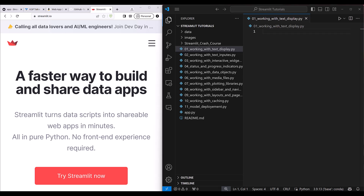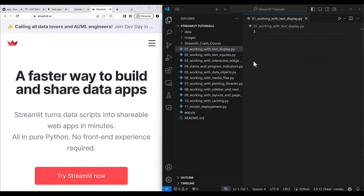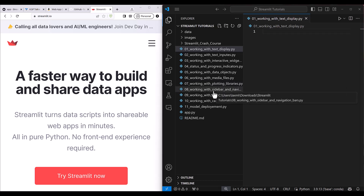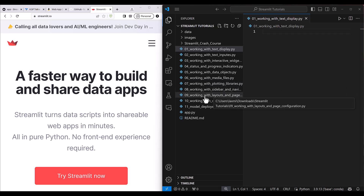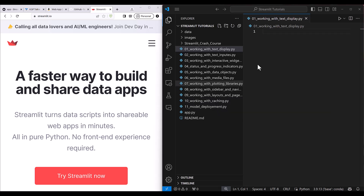Hi everyone, let's go ahead and get started with basics of Streamlit. We are going to make here a playlist which is going to cover working with text and display, working with text inputs, interactive widgets, progress indicators. We will also be seeing how you can work with the data objects, media files, and then how you can use the plotting libraries, sidebars and navigations, layout and page configuration, caching, and finally how you can deploy your Streamlit application into production.